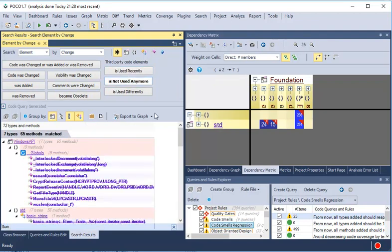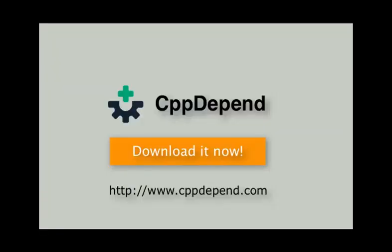The CppDepend tool has much more to offer. Just install it and see what it can tell you about your code base.